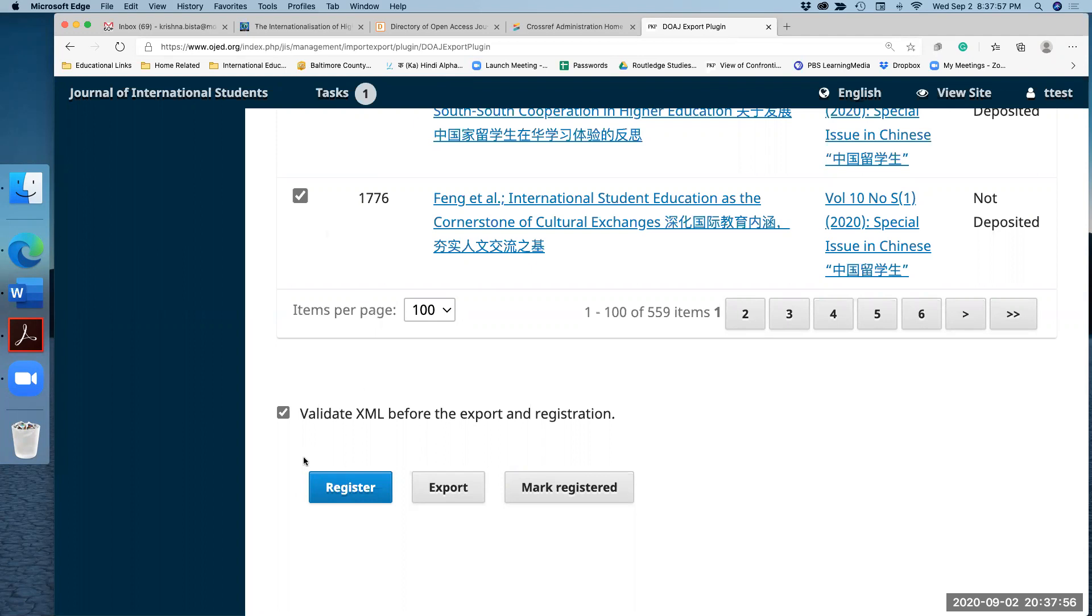I did the check mark for 100 articles. The next thing is here is a check mark, take it out. And now hit export. When you hit export, all articles will be downloaded. So I hit the export. Now it will come here in a second.